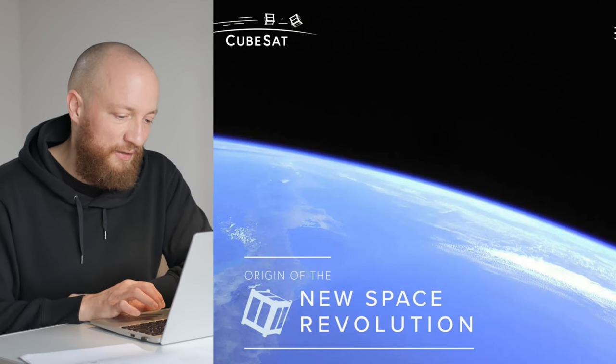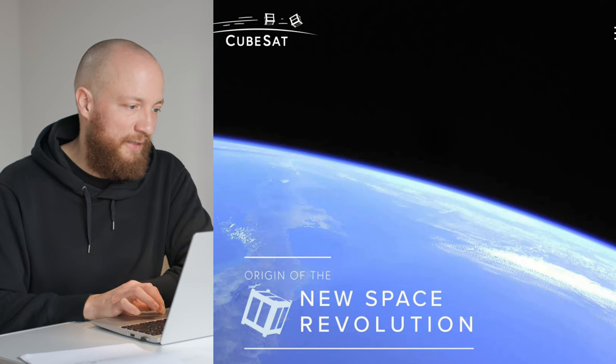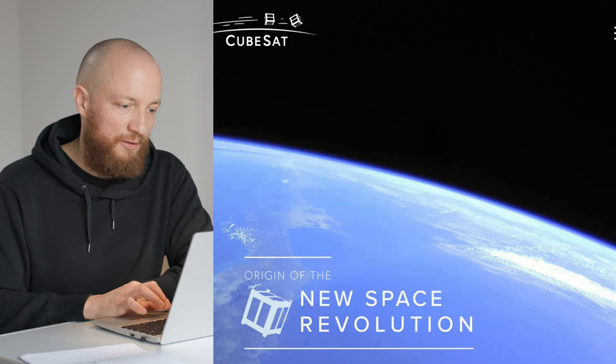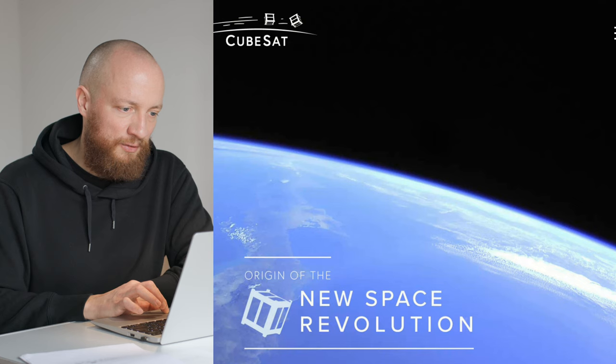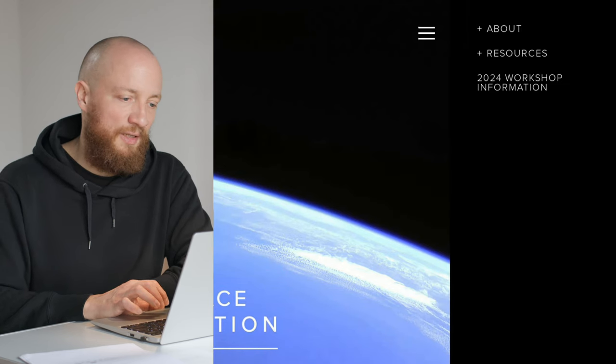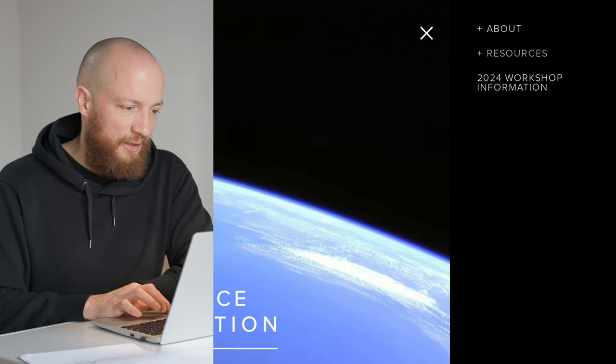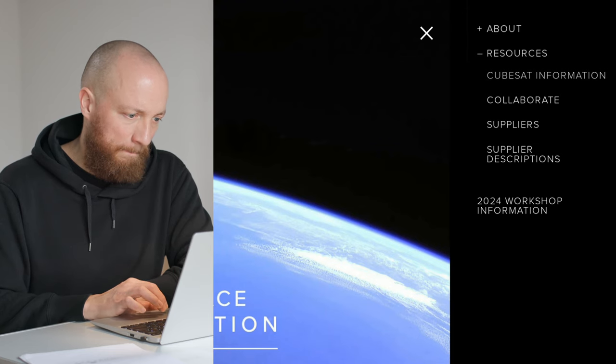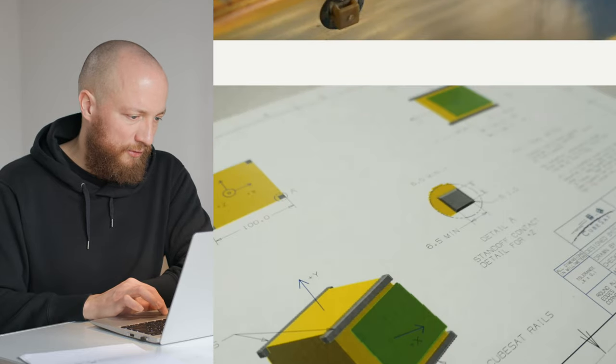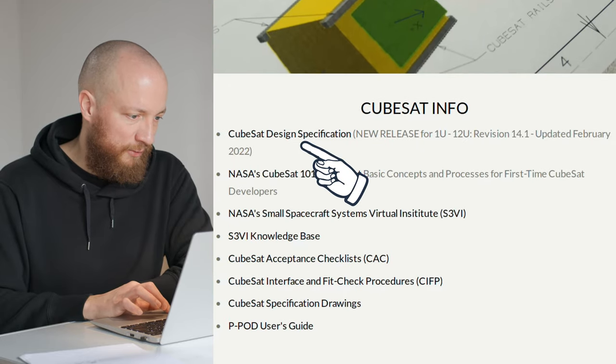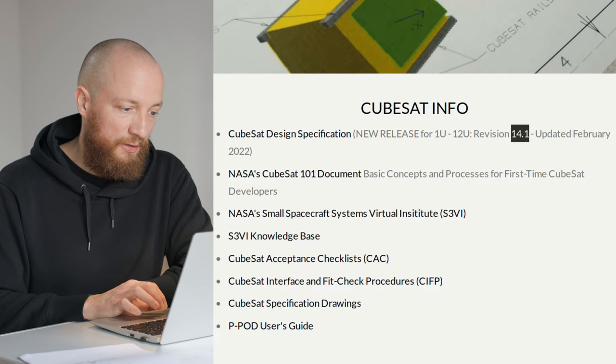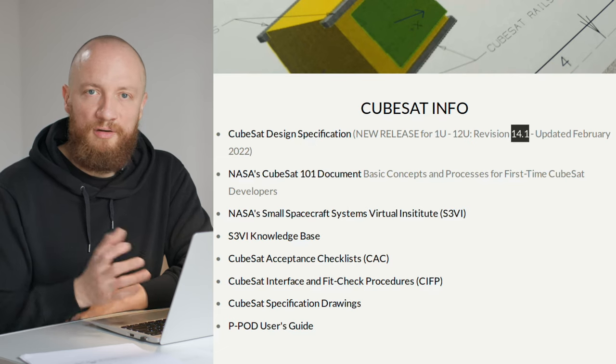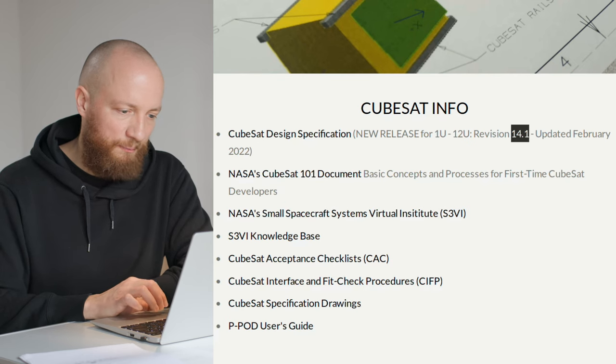The CubeSat standard is published and maintained by CalPoly over at cubesat.org. I've also put a link in the description. You would go to resources and CubeSat information, scroll down a little, and the current version is 14.1. They put out a new revision every few years.